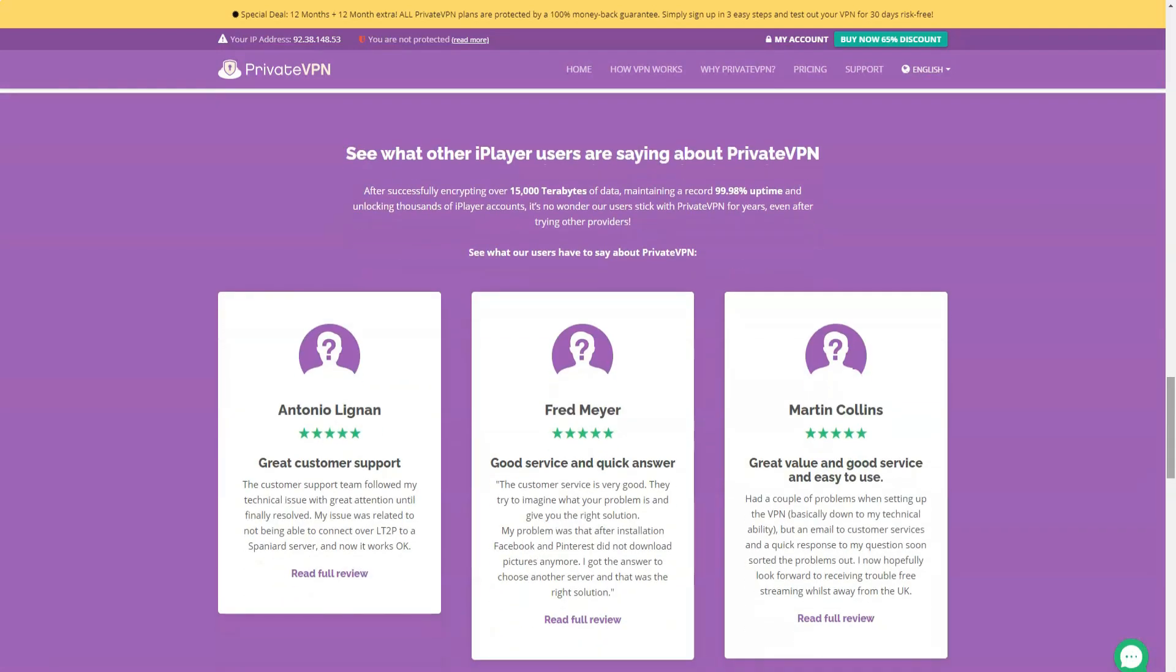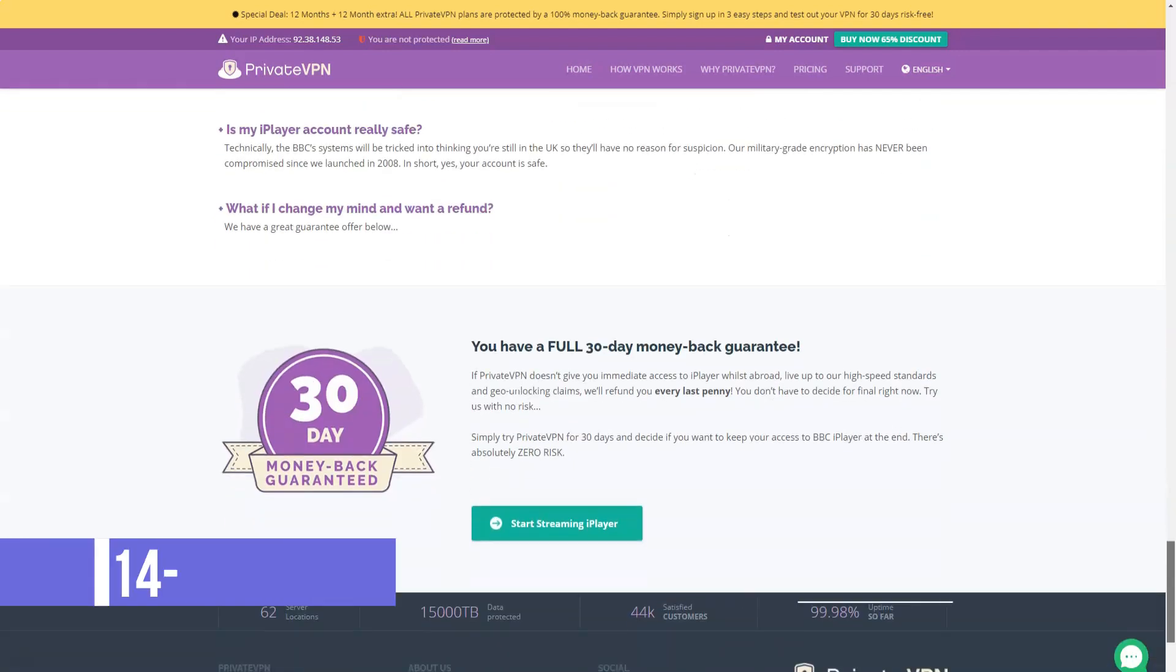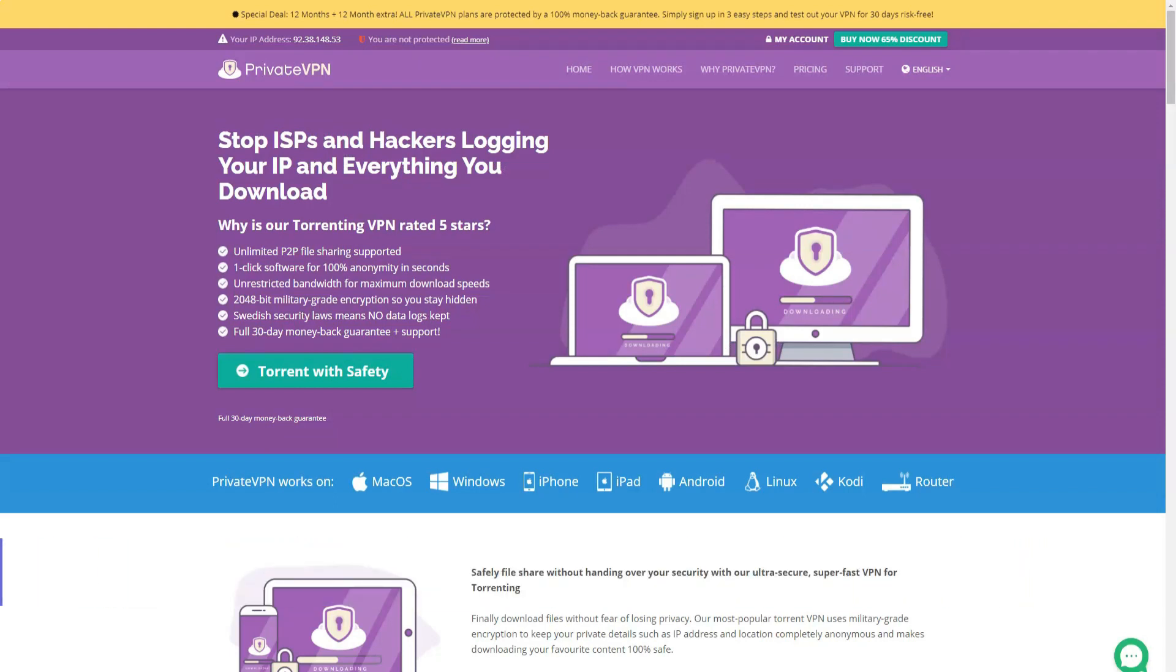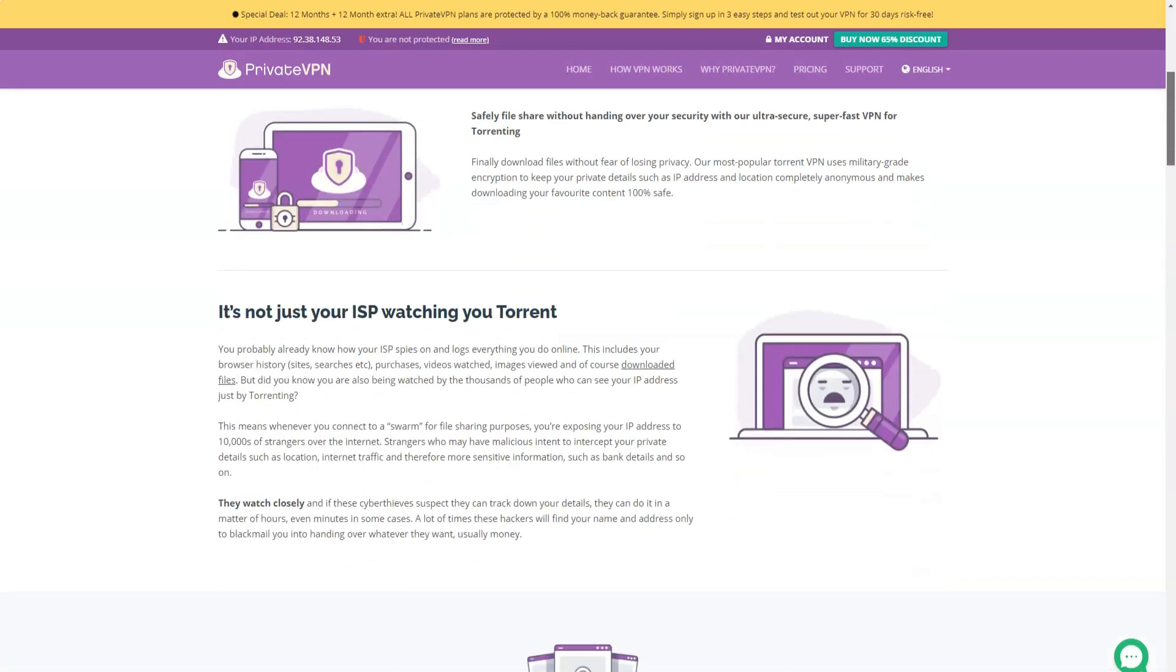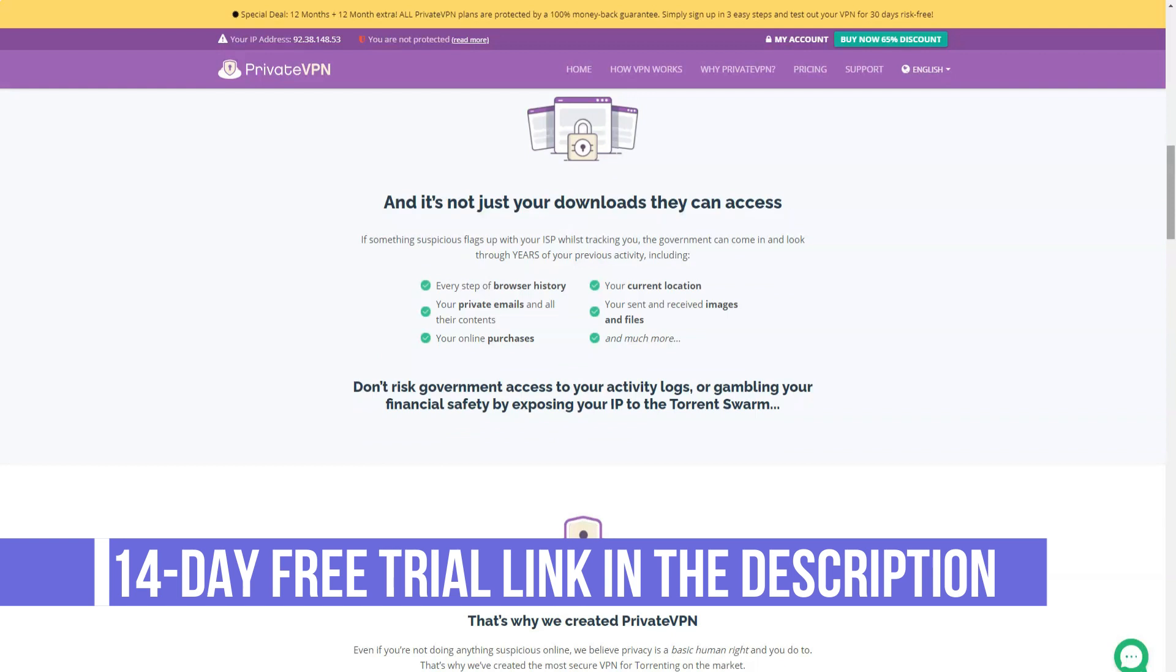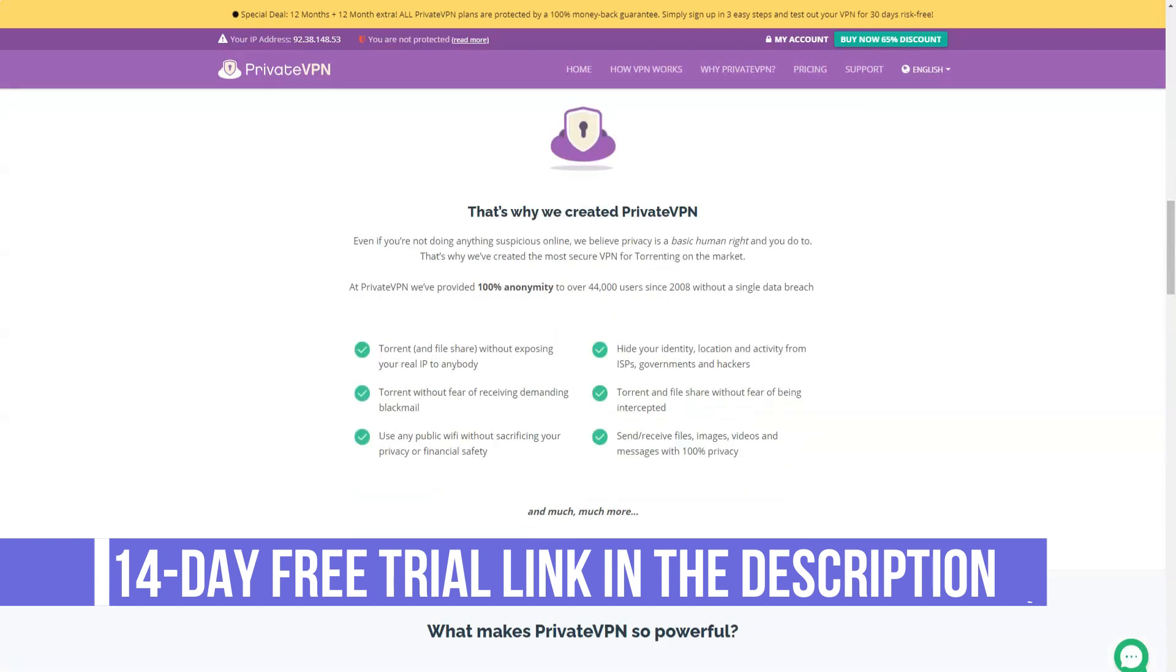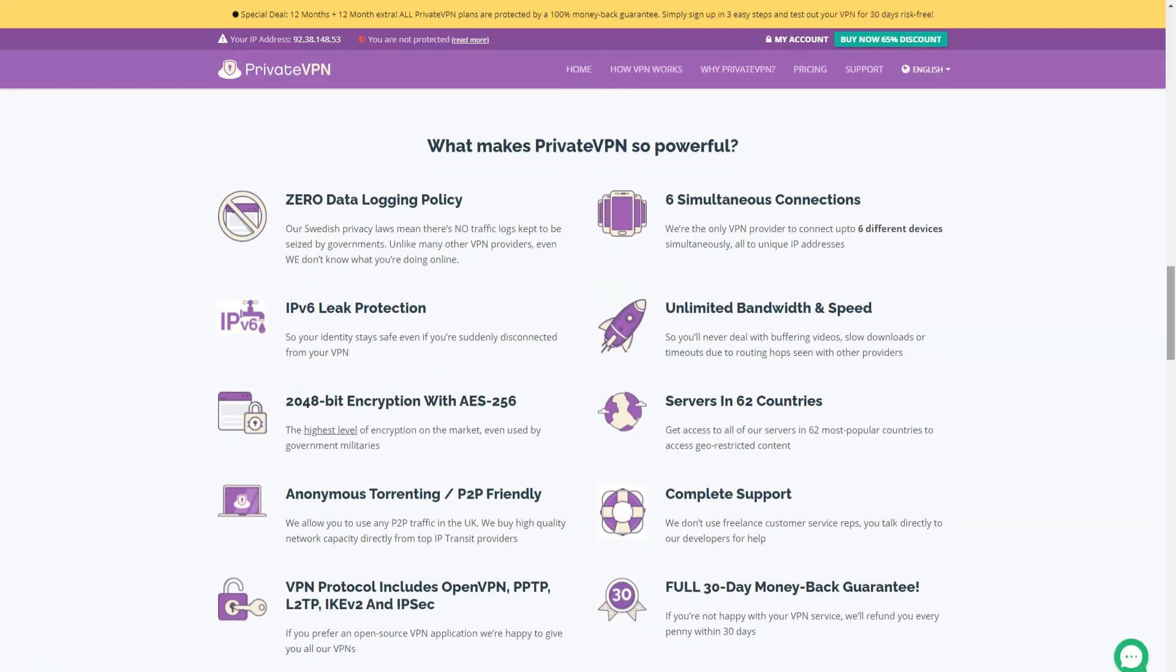PrivateVPN claims to keep no logs of its users' online activity. The website appears decisive. Our Swedish privacy laws mean that governments do not keep traffic logs that can be confiscated. Unlike many other VPN providers, even we don't know what you are doing on the internet. This, of course, does not preclude logging session traffic, connection time, bandwidth, possibly IP addresses. Since PrivateVPN puts a limit on six devices, it supposedly maintains a list of user sessions, but we couldn't find anything about that on the site. It's a shame, but this is not unusual. And since PrivateVPN is based in privacy-conscious Sweden, I suspect any details will be relatively secure.